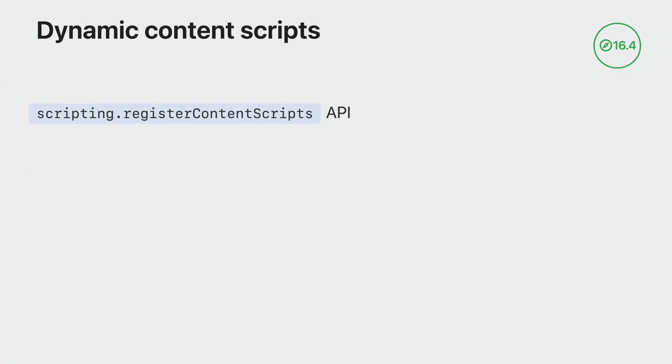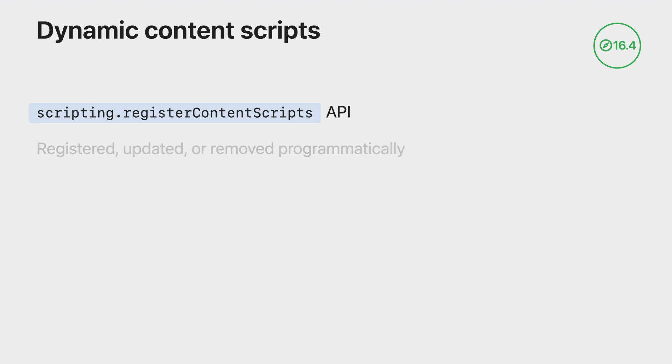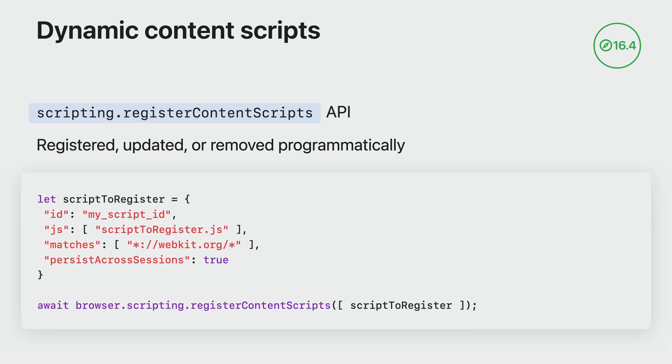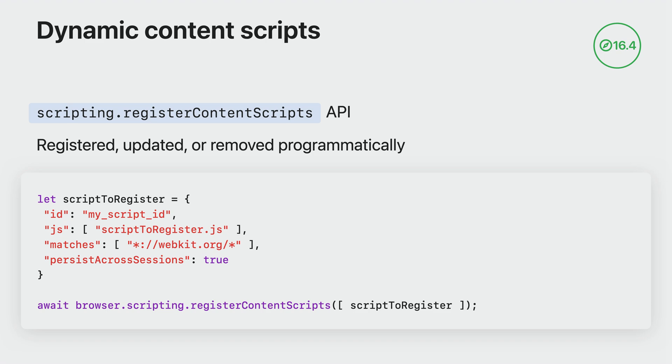Now I'll cover an update to the scripting API that gives you more control over the behavior of your extension. With the registerContentScripts set of APIs, you can create content scripts that can be registered, updated, or removed programmatically. This means that you can target specific pages or conditions to apply to content scripts. In this example, I'm registering a script to be injected onto pages that match webkit.org. This script registration will also persist across sessions. This new API complements the static content scripts defined in the extension manifest, giving you greater flexibility in managing content scripts and enabling you to create more advanced features for your extensions.